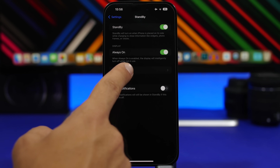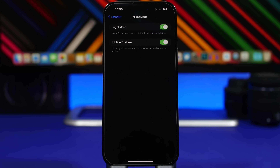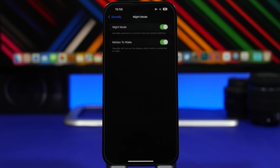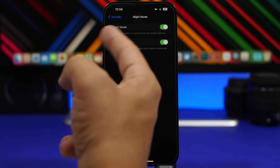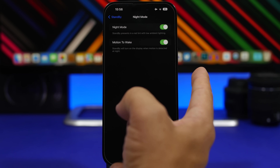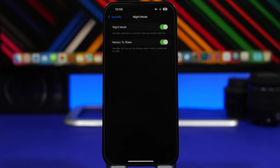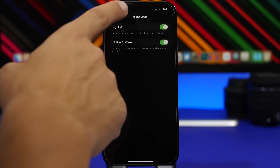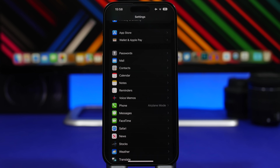With the new Standby mode in iOS 17, there is also a new feature called Night Mode. When you're in Standby during the night, it will show a red tint with low ambient lighting. There is also a Motion feature — Standby will turn on the display when it recognizes motion nearby. You can enable both of these by going to the Standby settings and then enabling Night Mode and Motion.